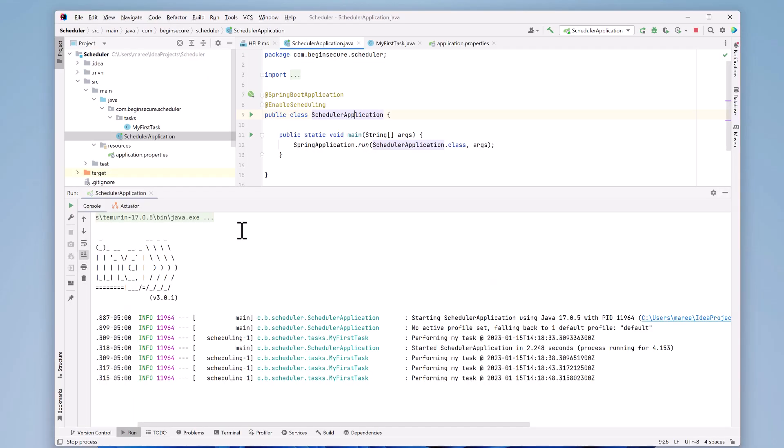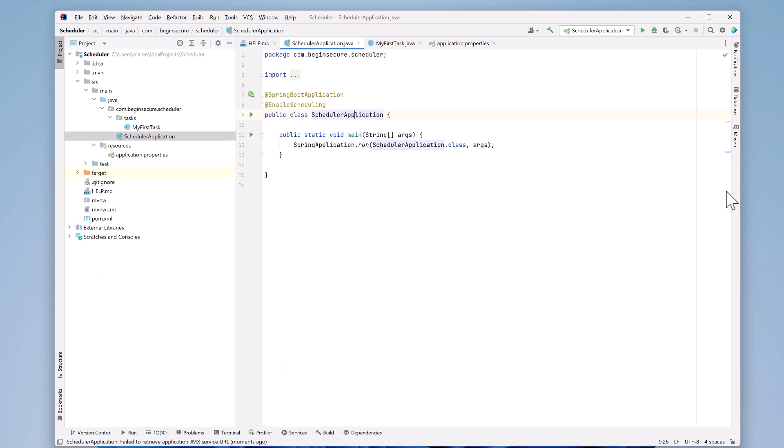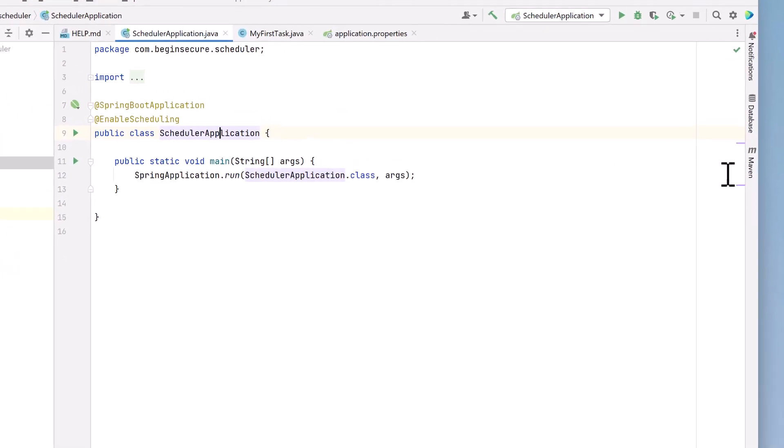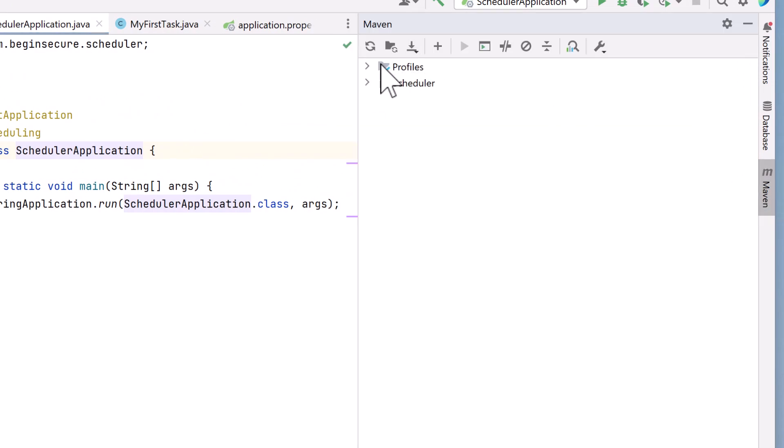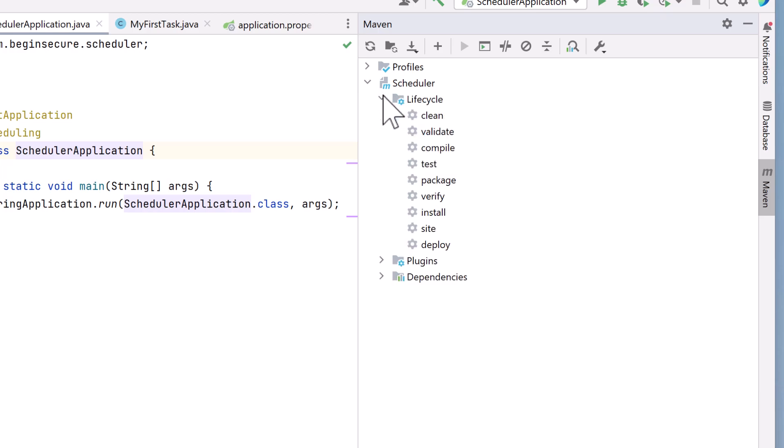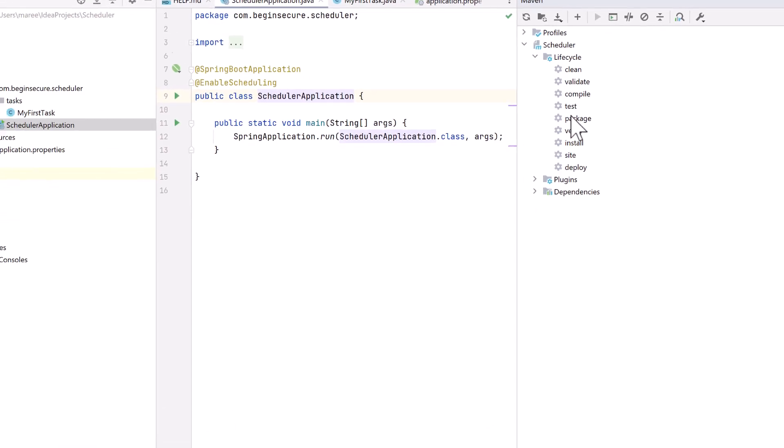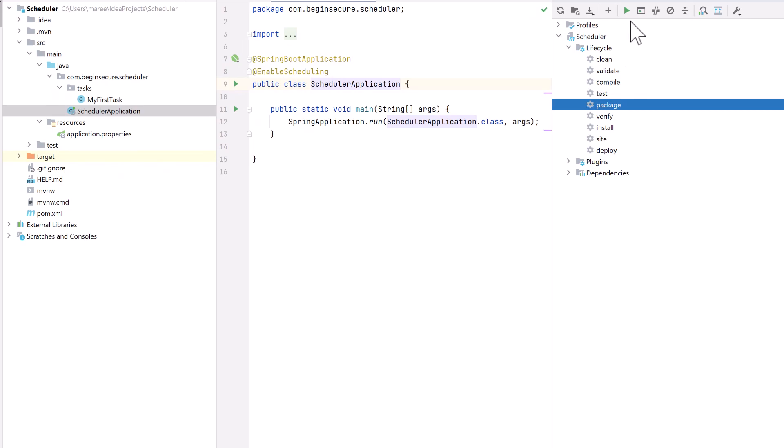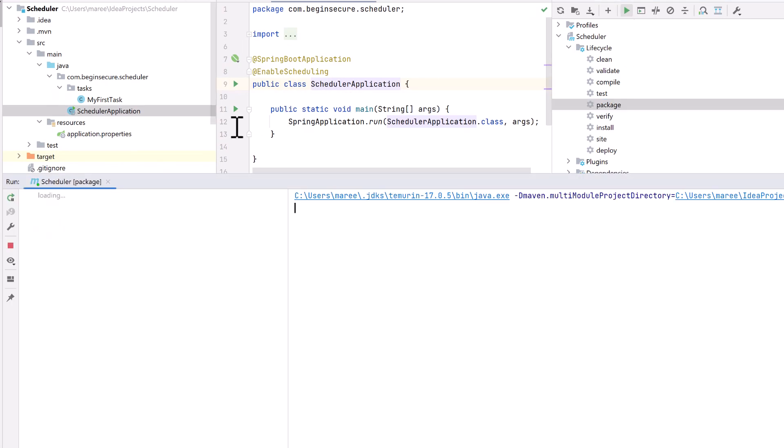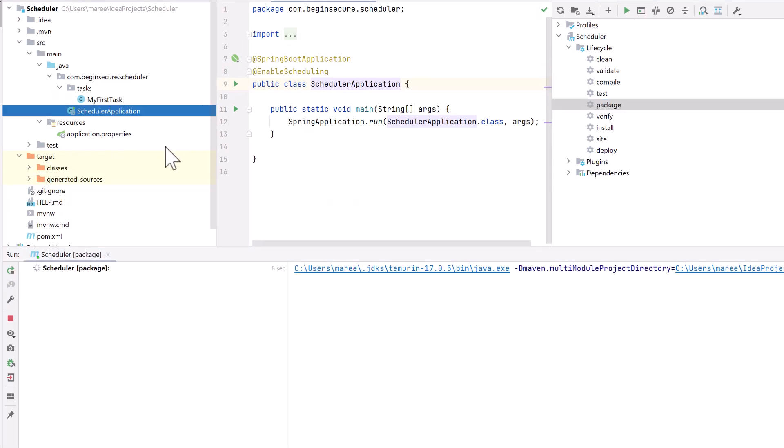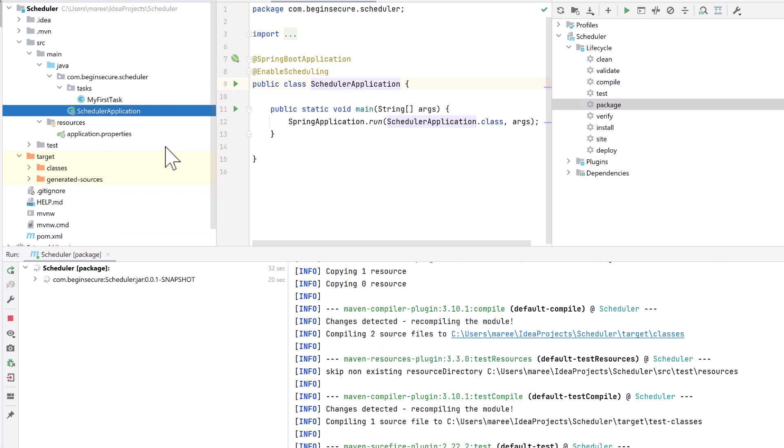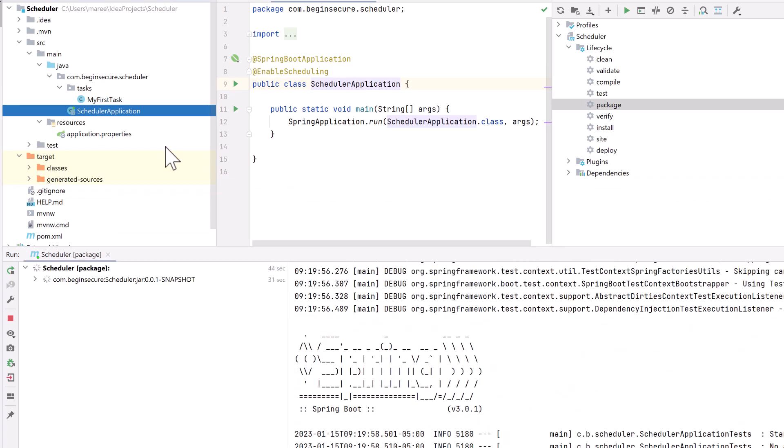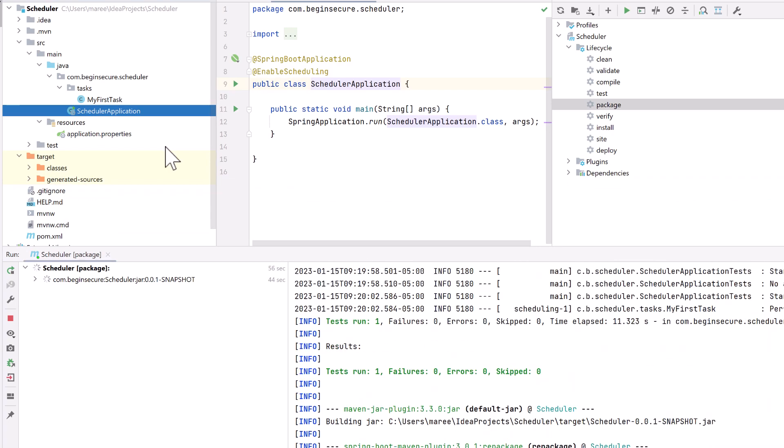Let's say that our application development is done and we're ready to package and deploy our application. Let's use Maven to do that. We'll open up the Maven window over on the right and under scheduler, open lifecycle, and then we'll click on package and run that. Let's open up the target folder over in the project panel so we can see when our jar file is built and available. After a little bit, our jar is built and available, so let's go ahead and close out of the run window.